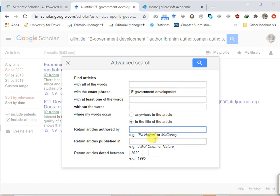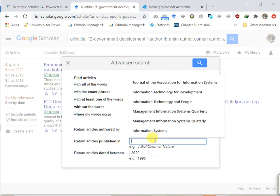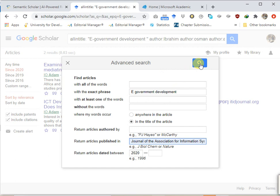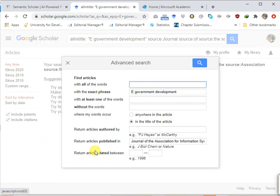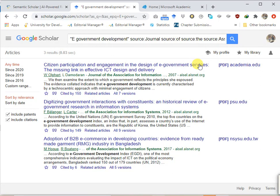You can also restrict the search to a particular journal — for example the Journal of the Association of Information Systems — and specify a year range or leave it blank. Searching 'in the title' may return no results, but switching to 'anywhere in the article' returns several articles from that journal matching the phrase. These are ways to restrict search criteria. This has been a brief overview of how one can use Google Scholar to retrieve articles to support a literature review process.